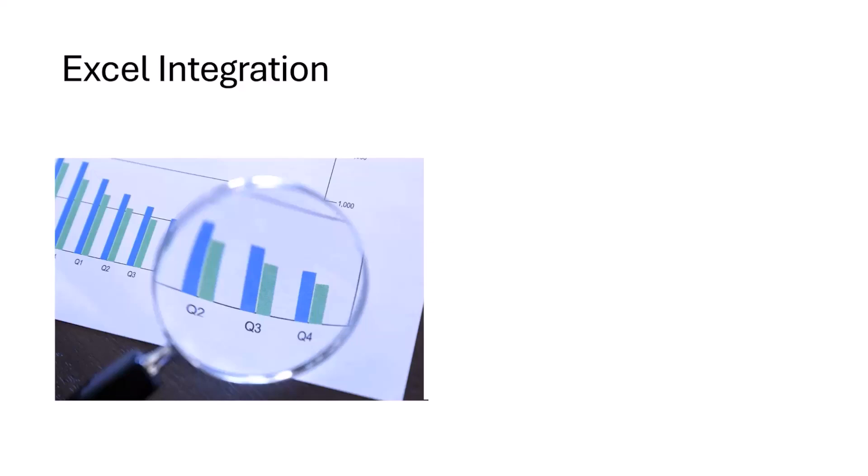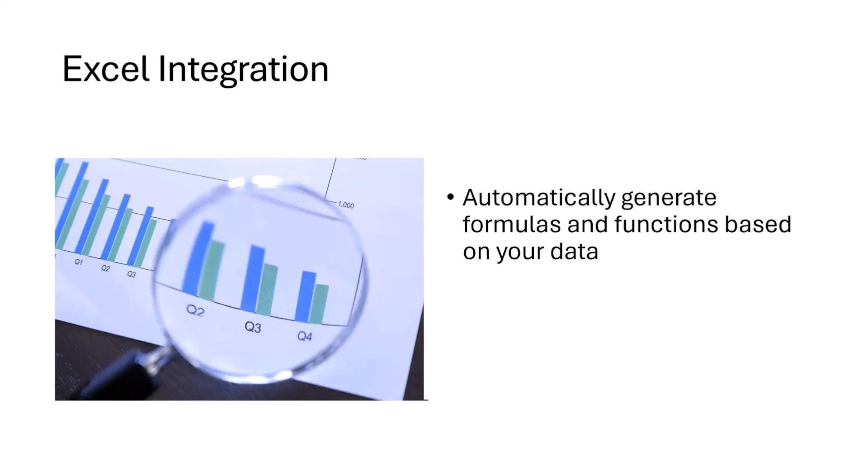The next thing we're going to look at is Copilot integration into Excel. When you integrate Copilot into Excel, it automatically generates formulas and functions based on your data. This is something which can take a lot of time for Excel users to figure out which sort of formula can be used to analyze the data or make the work easier.